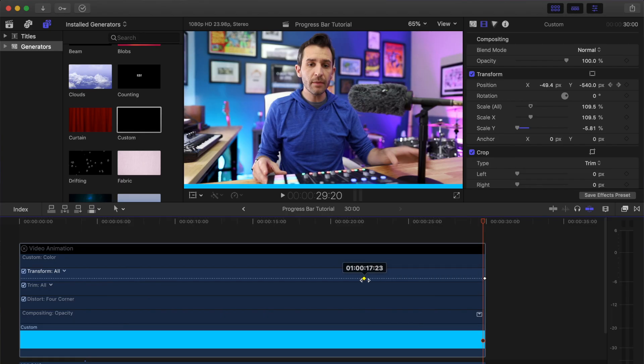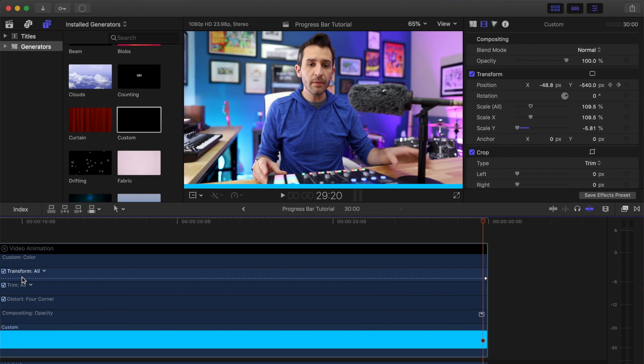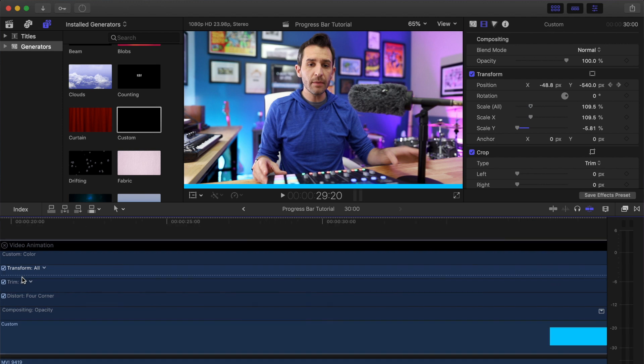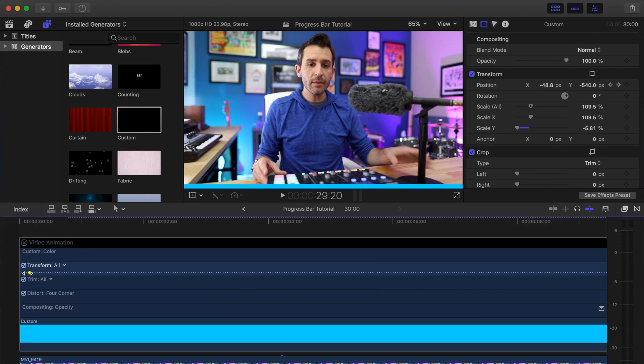But that's not what we want; that's not actually indicating any progress. So I'm going to drag the second keyframe all the way to the beginning. Sometimes you need to zoom in just to double-check that it is actually all the way over to the beginning.